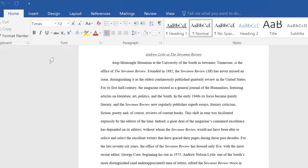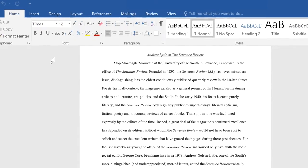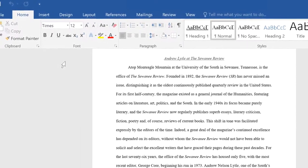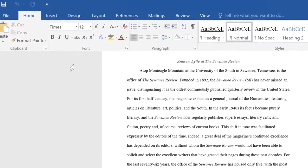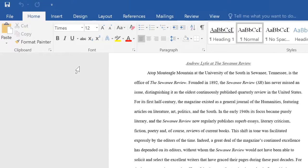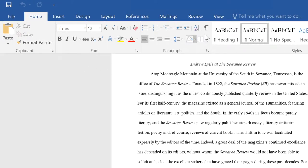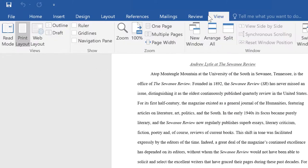Reading text on your computer screen can take a toll on your eyes after a while. Fortunately, there's Read Mode. It makes reading text documents easier with a larger, full-screen view. To turn on Read Mode, go to the View tab and click the Read Mode button.